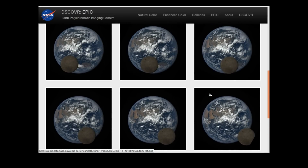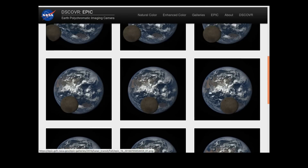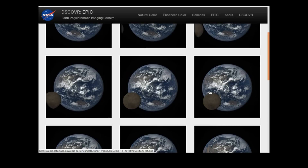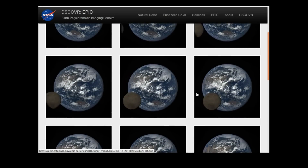I looked at these images and thought, hang on a minute, there's something wrong here. The first thing is the moon looks a little too small. The moon is around about one third the diameter of the earth, and this moon here looks less than a third the diameter of the earth, yet it's closer to us than the earth — so surely it should appear larger.